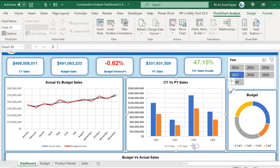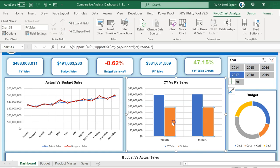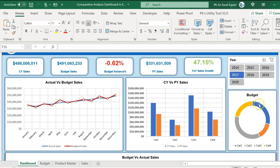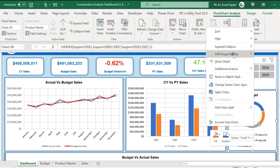Now we're back to the category chart. If I want to see category two, I can simply double-click here. To drill up to category label, simply right-click, or you can select any one bar, go to the pivot chart analyze tab, and use the drill up button there. Similarly in this donut chart we have category-wise budget. Double-click on any slice to drill down by product, then right-click and drill up to the category.